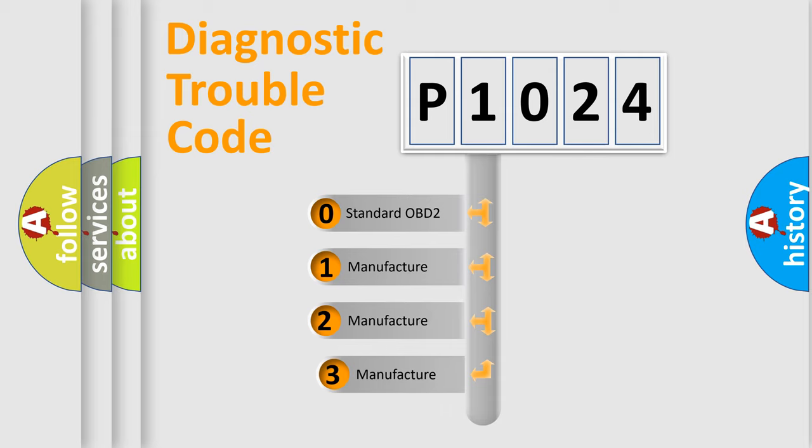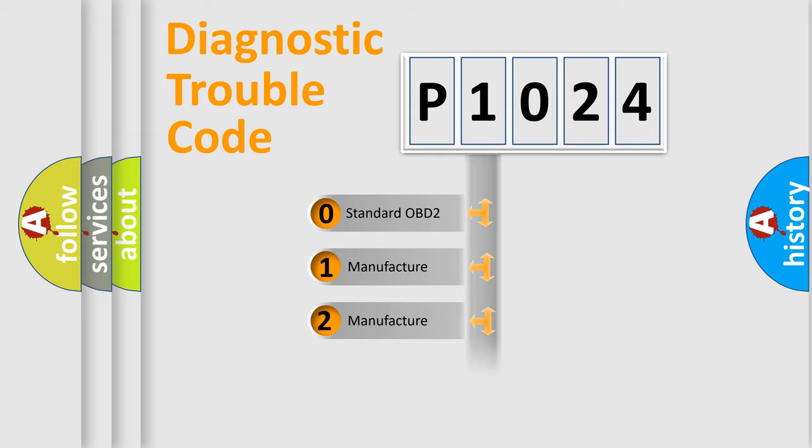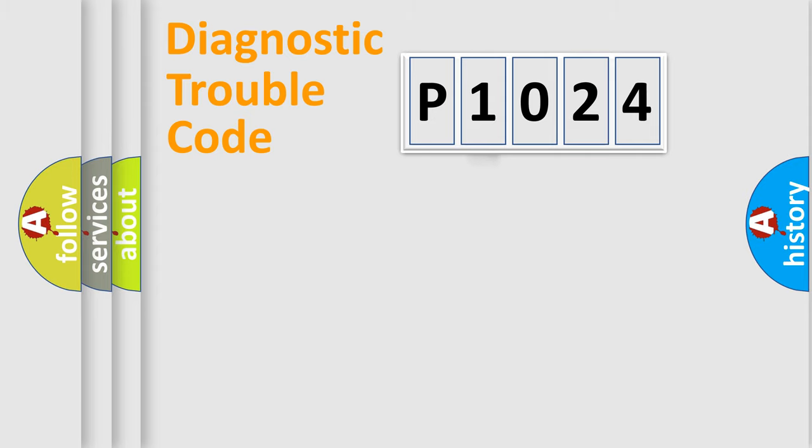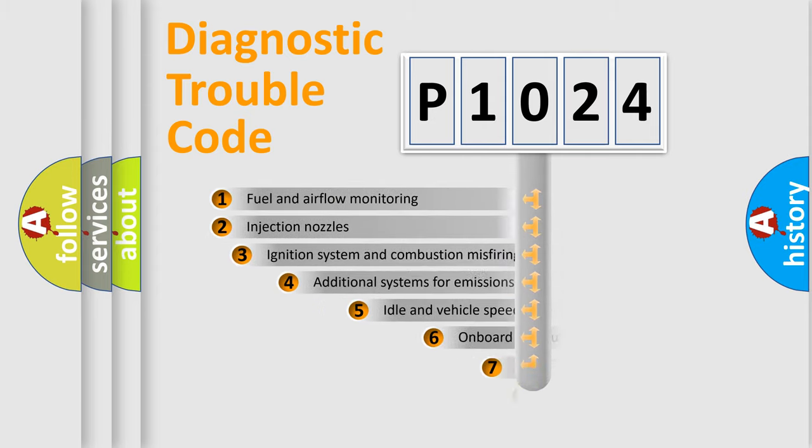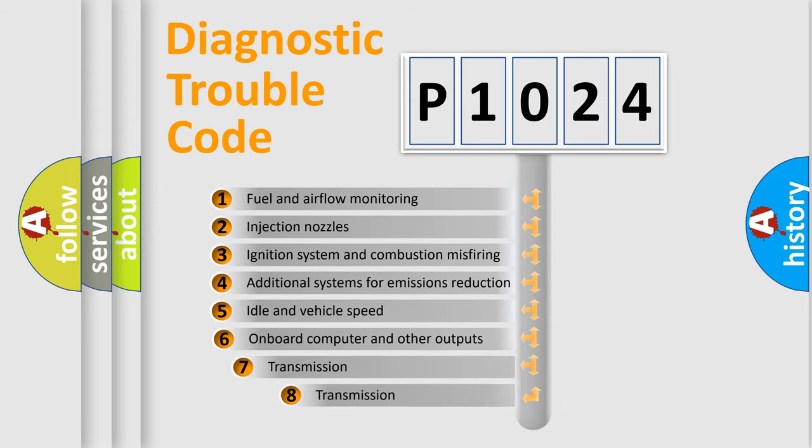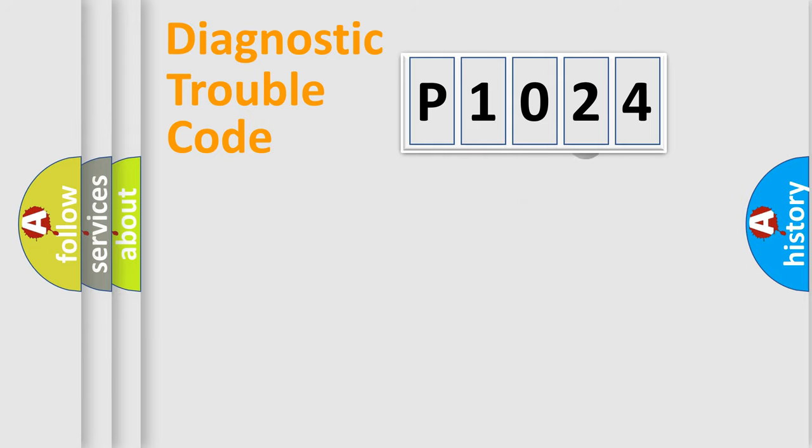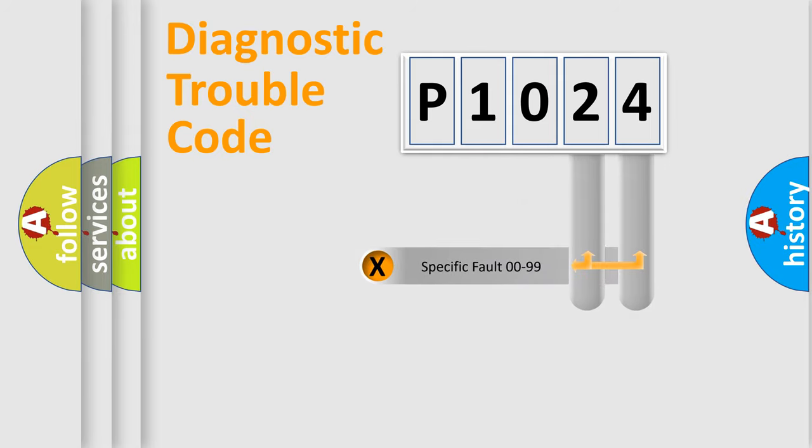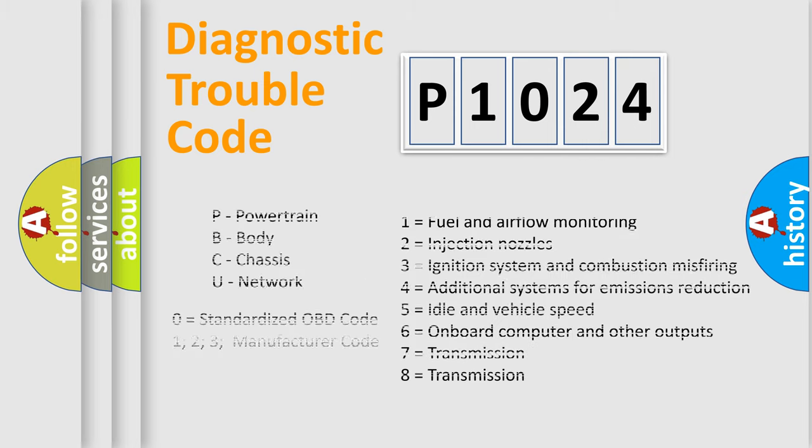If the second character is expressed as zero, it is a standardized error. In the case of numbers 1, 2, 3, it is a manufacturer-specific expression of the car-specific error. The third character specifies a subset of errors. The distribution shown is valid only for the standardized DTC code. Only the last two characters define the specific fault of the group. Let's not forget that such a division is valid only if the other character code is expressed by the number zero.